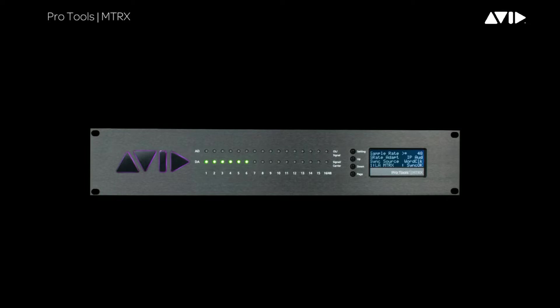The SPQ option card is the latest addition to the MTRX interface and it enables you to tune your monitoring environment once the room has been measured, whether you're working in stereo, 5.1, 7.1 or multi-speaker immersive formats.